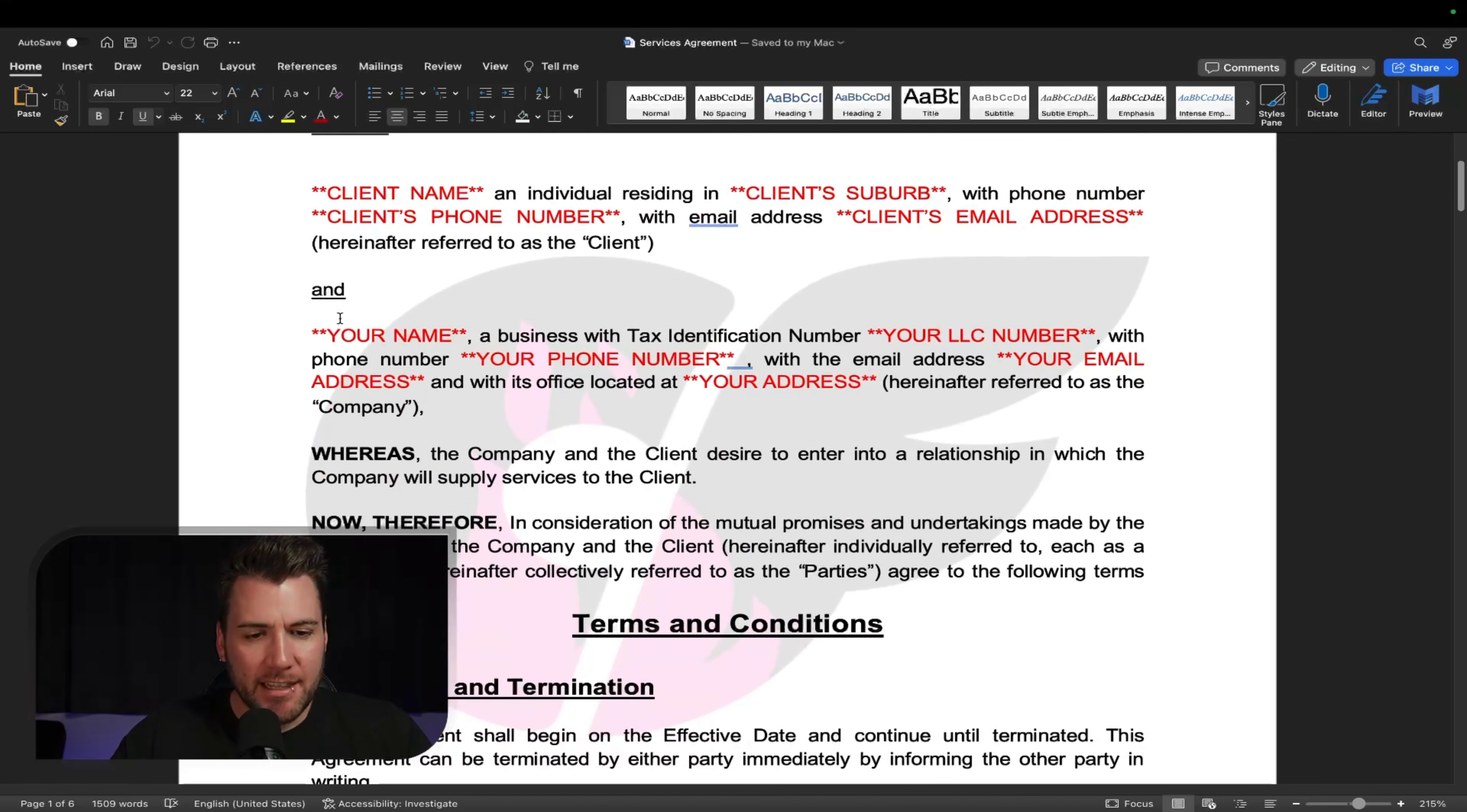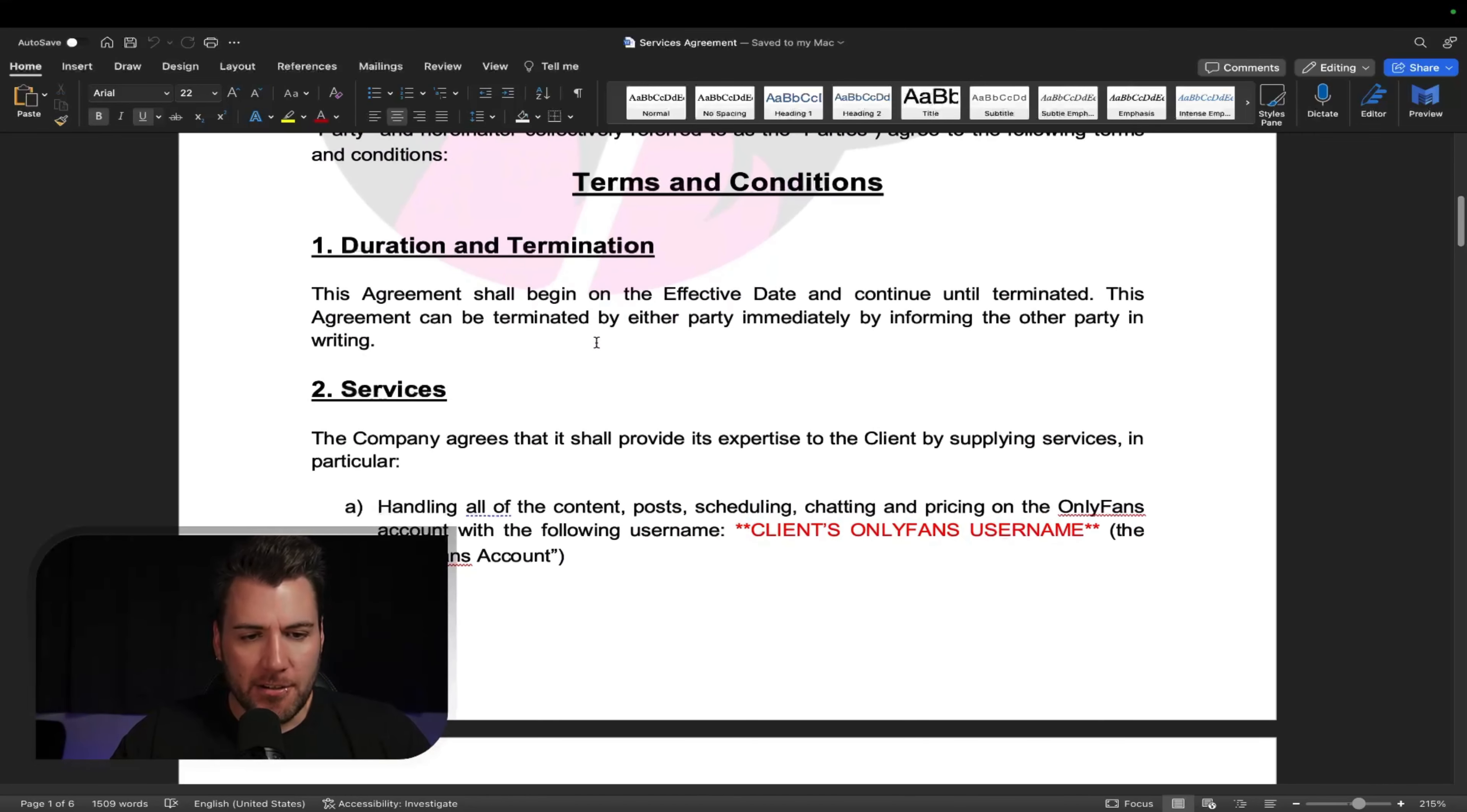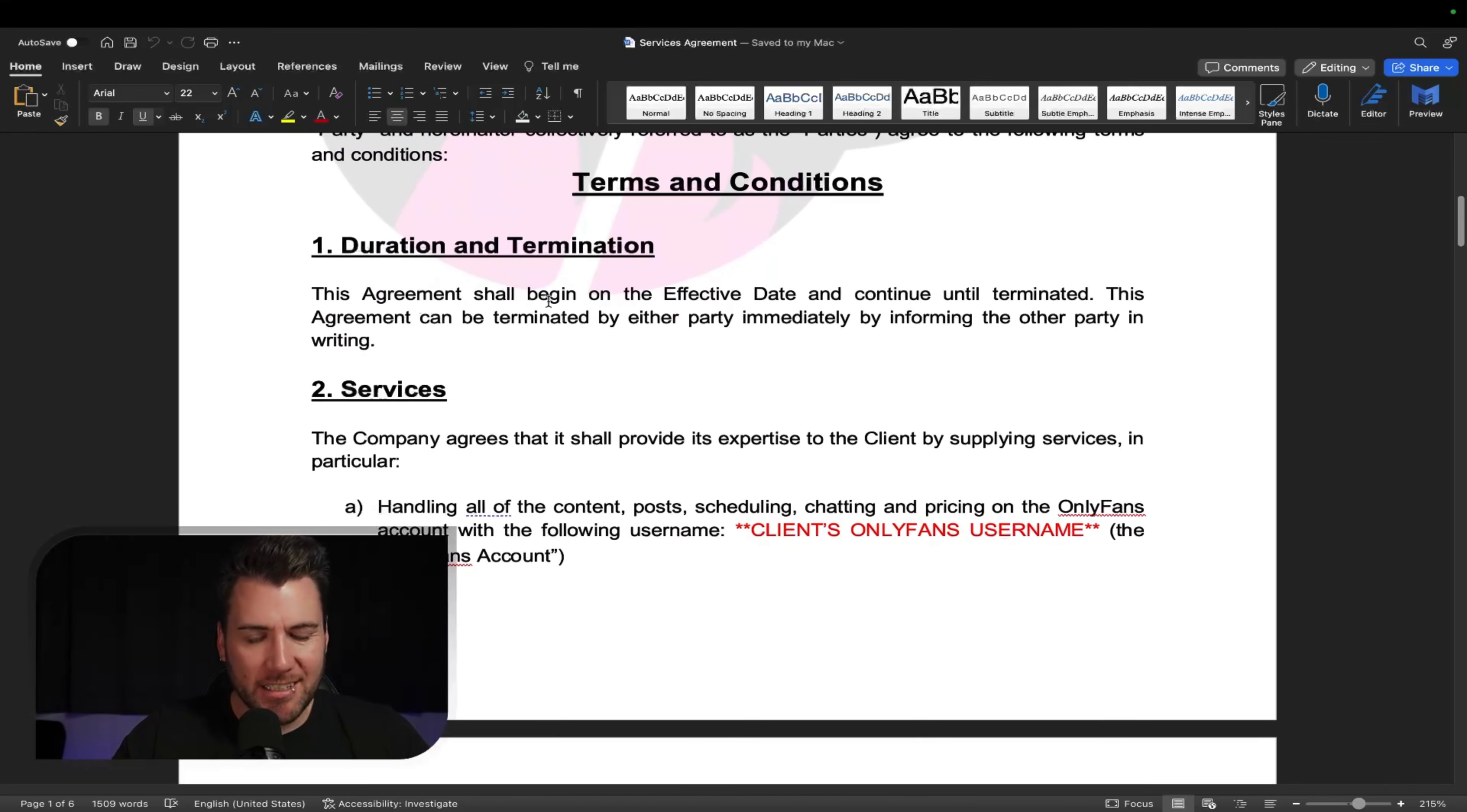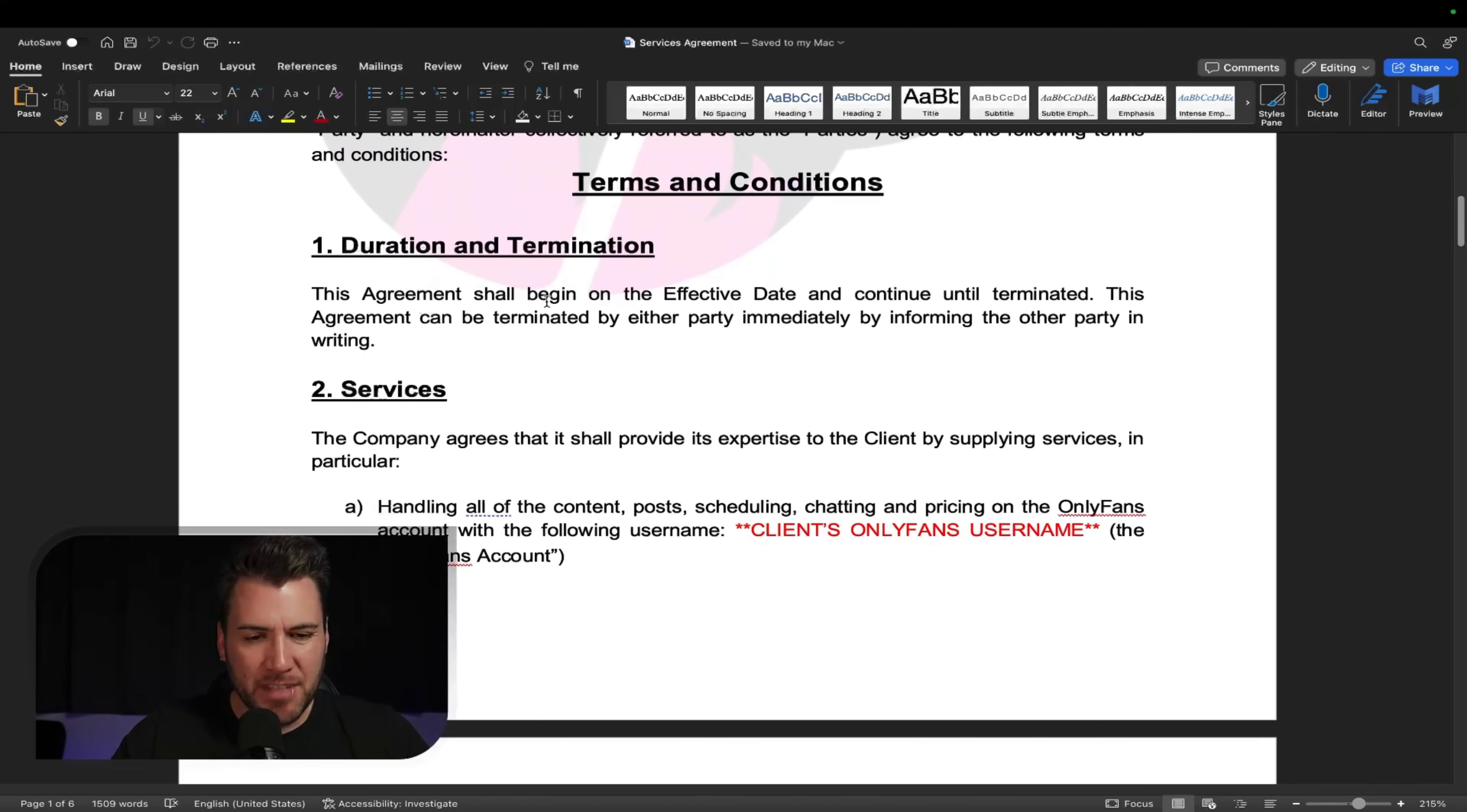All right. So services agreement, you're going to want to have the date, and then you're going to want to mention the two parties involved in the official way. So the client's name residing in wherever with the phone number with email address they refer to as the client. Great. It's like legal speak. And then the other party is you, business with tax identification number, your LLC number with phone number, the email address, and where you're located. All right. So those are the two parties involved.